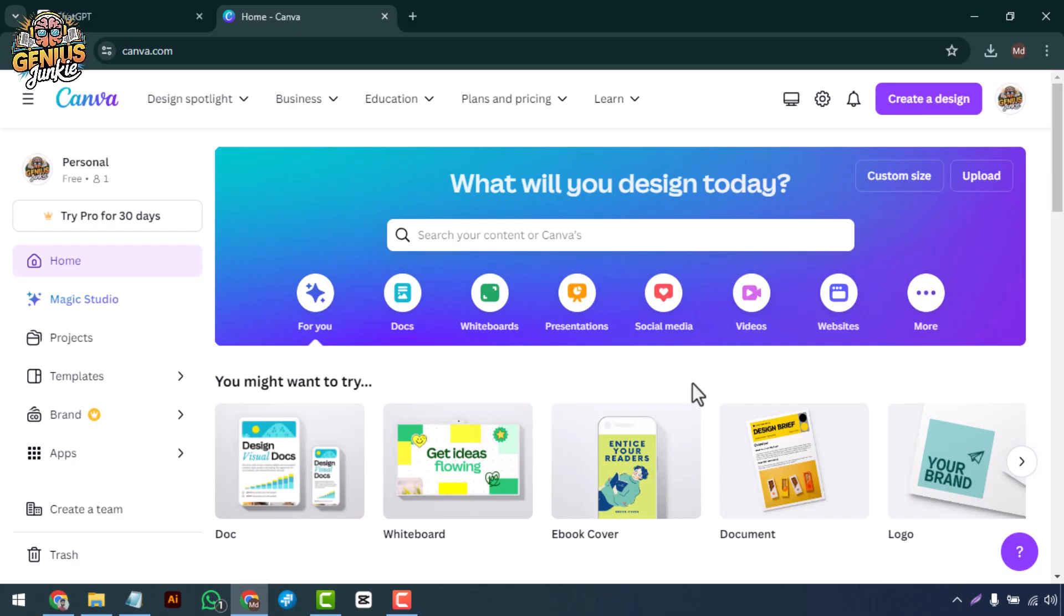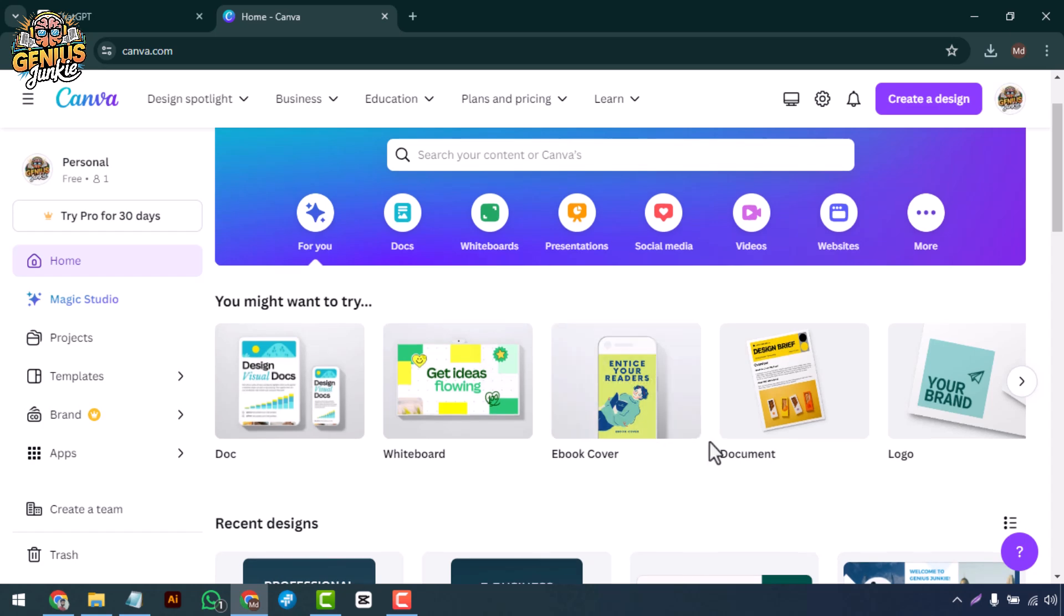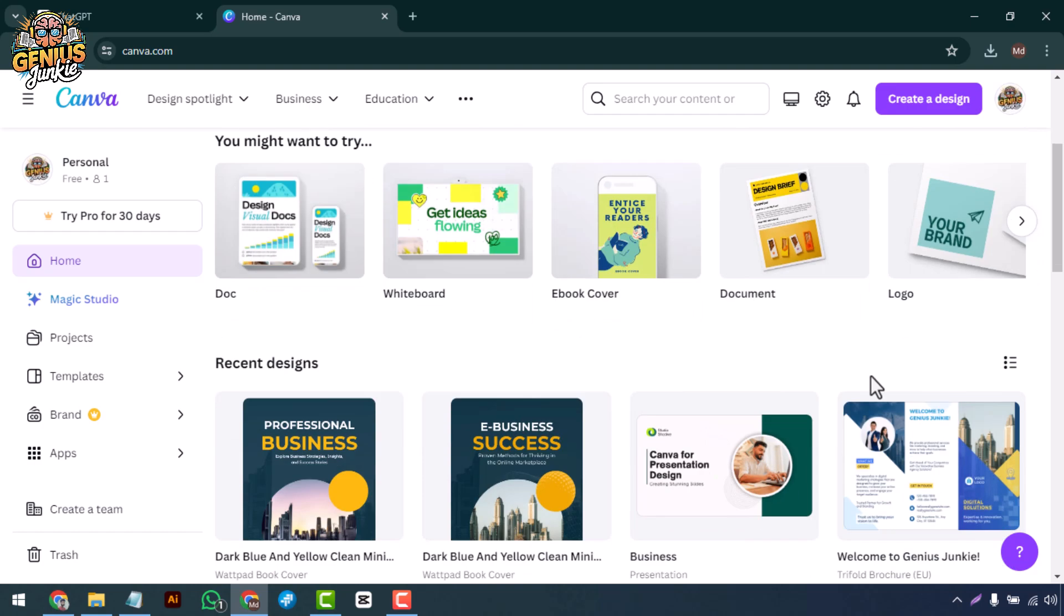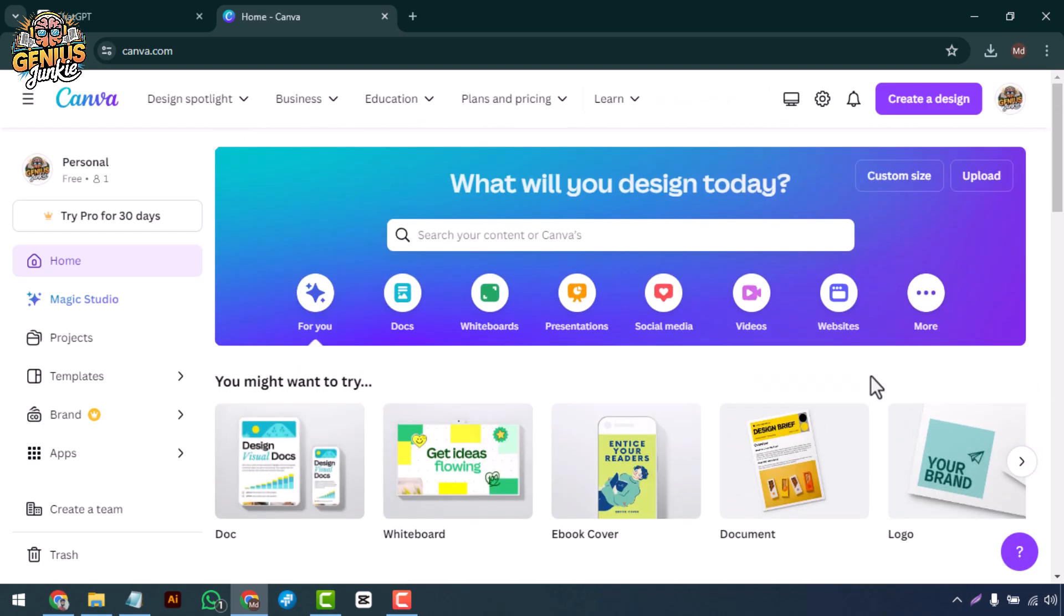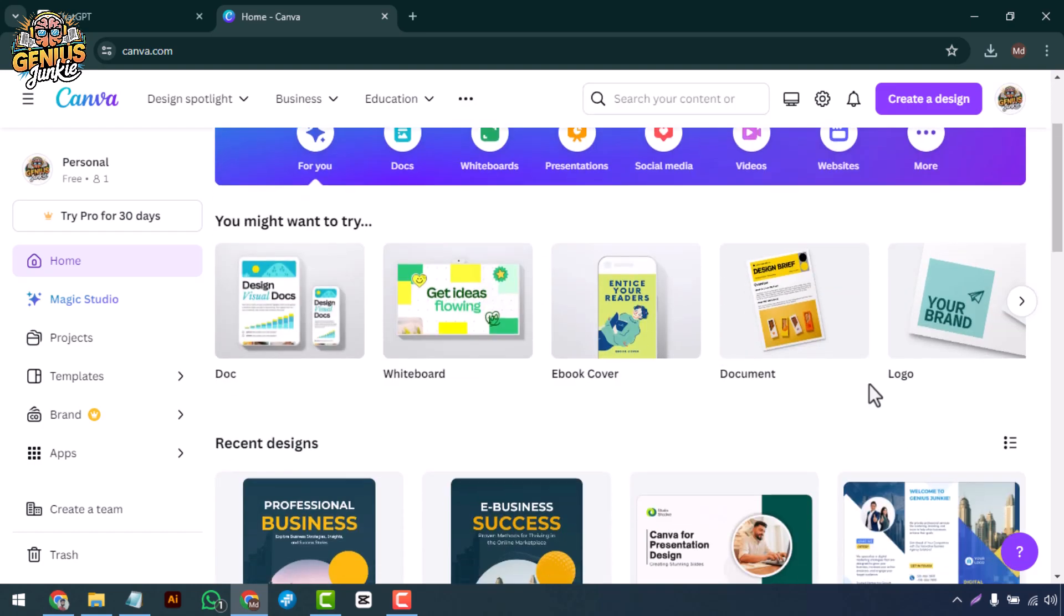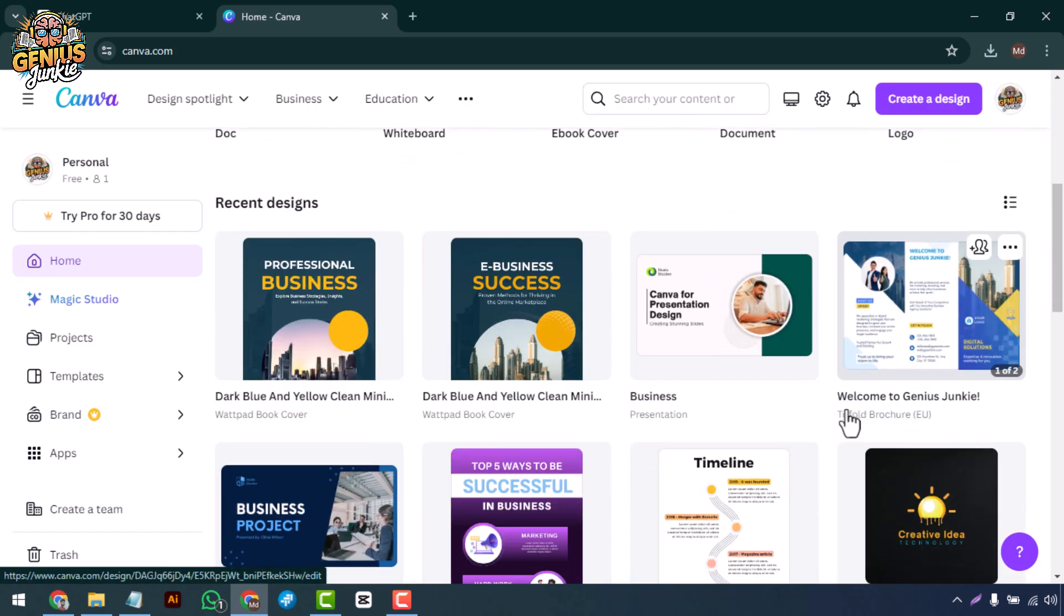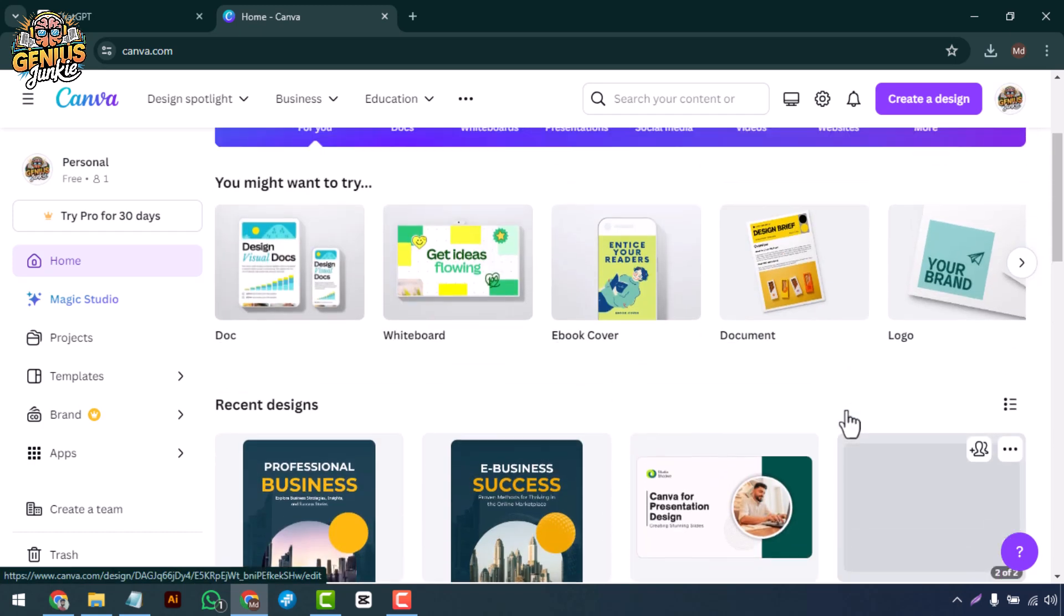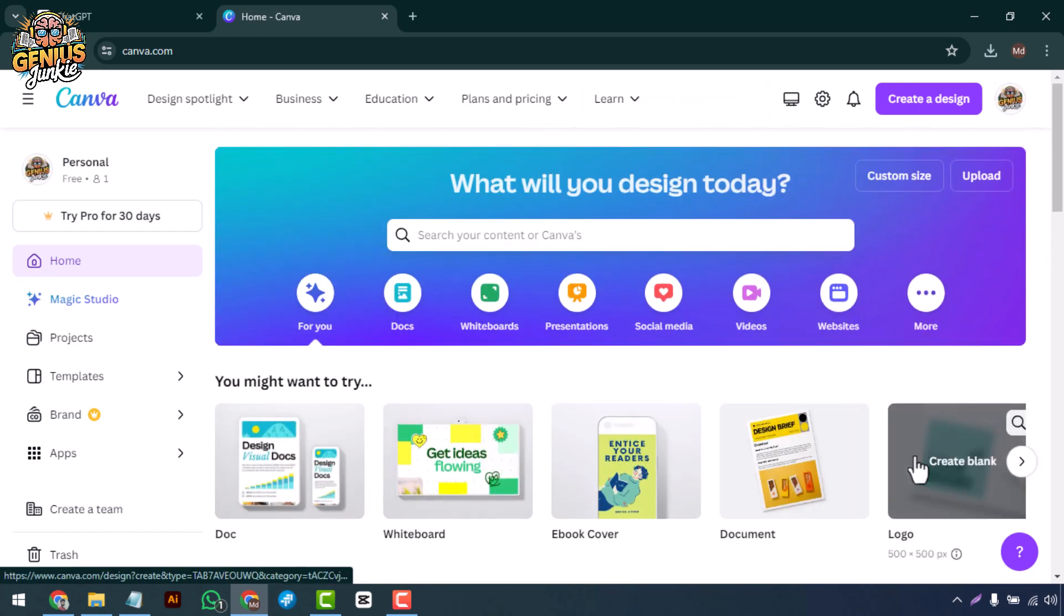Hey Genius Junkies, welcome back to the channel. Today I'm going to show you how to design eye-catching web banners using Canva. Whether you're promoting a product, event, or just sprucing up your website, a well-designed banner can make all the difference. Let's get started.